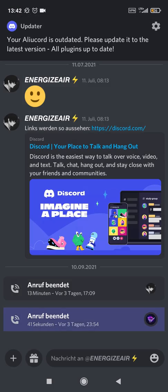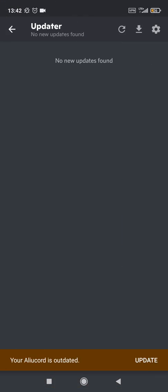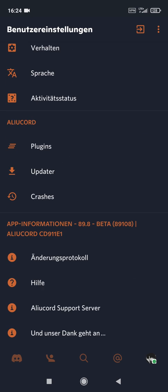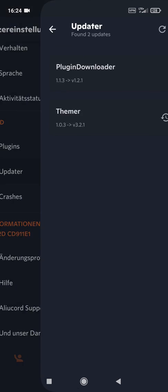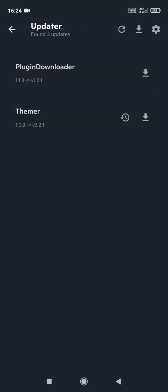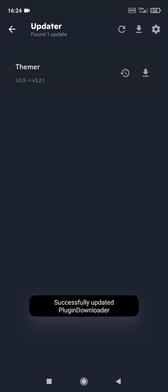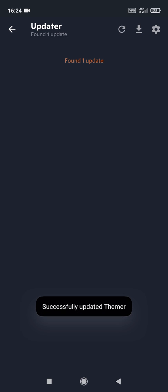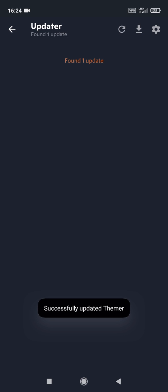You get updates of ALU Cord directly in the app and can install them with one click. If you want to update plugins, then go to the settings, then on updater, and just download the updates — updates will be installed. Or you can also search manually for updates, but it also does it automatically.